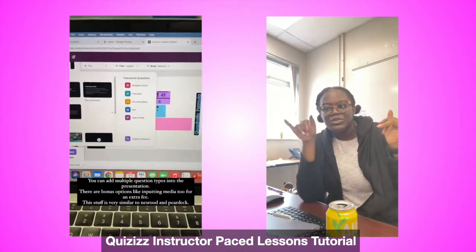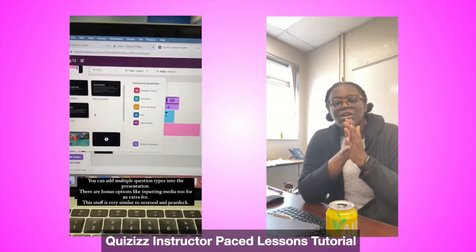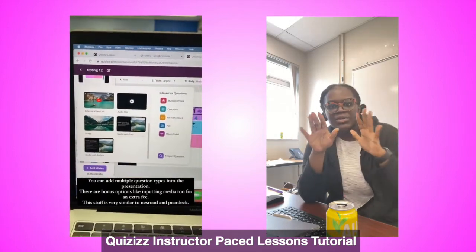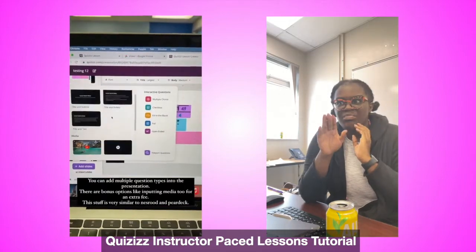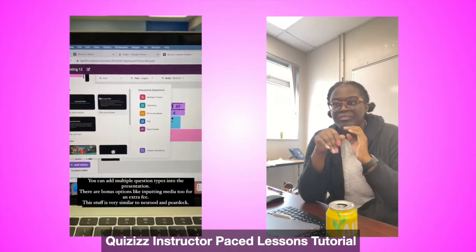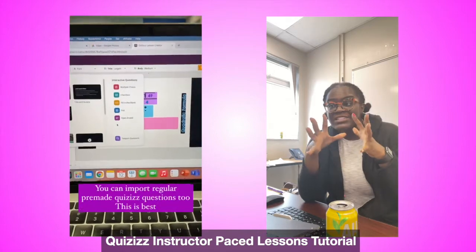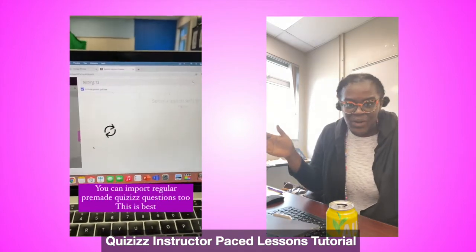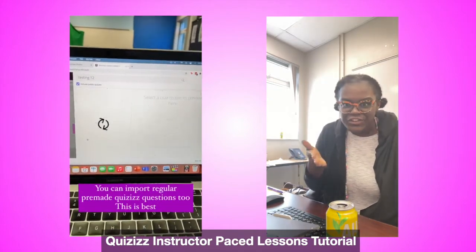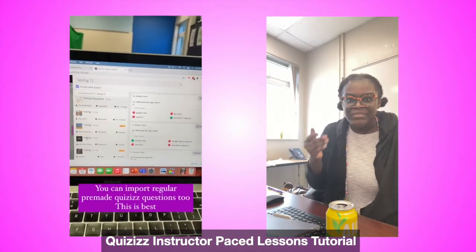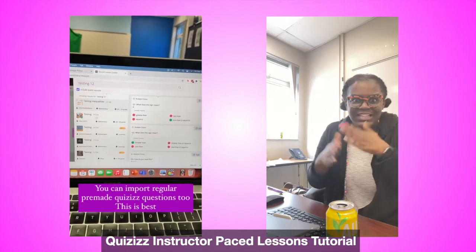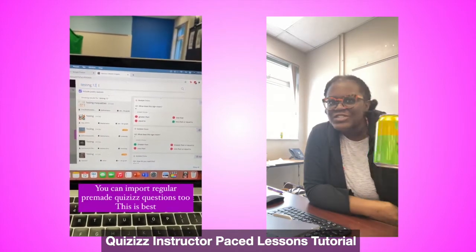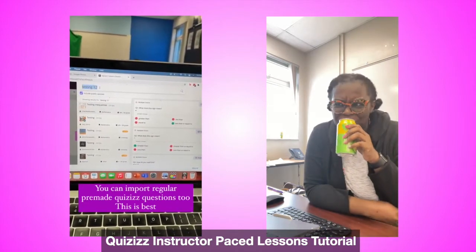This is absolutely wonderful. You can also import media, but those features are paid. The best feature is that you can import regular quiz questions into your lesson that you didn't create — that some other teacher created — and you just get to benefit from that.